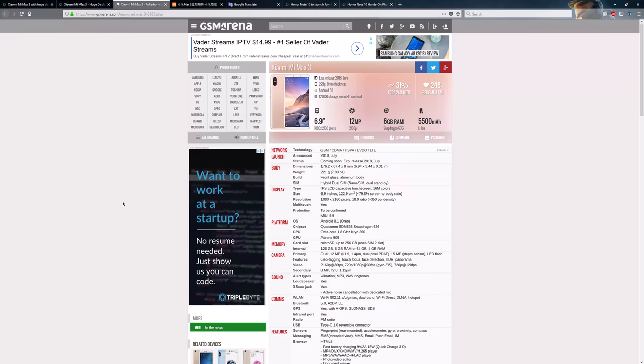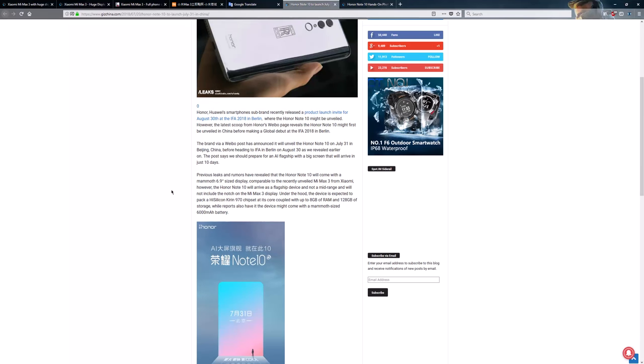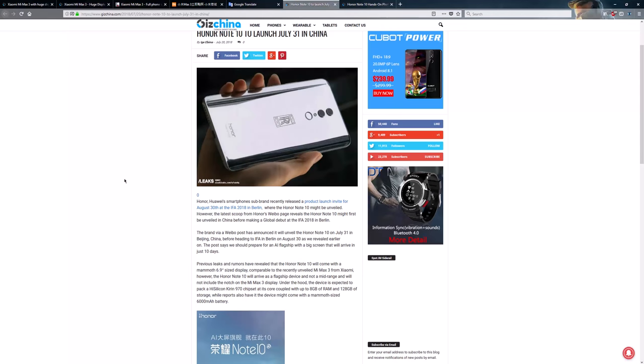And the Mi Max 3 is not a flagship-level phone. I mean, the top-of-the-line one right now is $300. Even if they do one with a Snapdragon 710 and were to put a different camera in there, I think it's still going to come in at under $400, maybe $400 on the nose. But my big thing is, is the price difference going to be worth it for the Note 10?